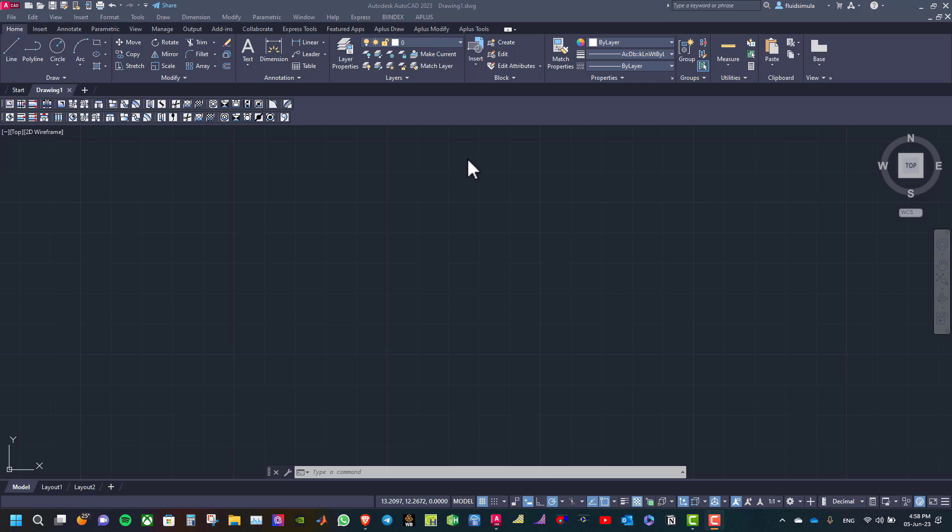Hello everyone, here is Karam. In this tutorial, we are going to learn how to model double line air ducts in Autofluid.